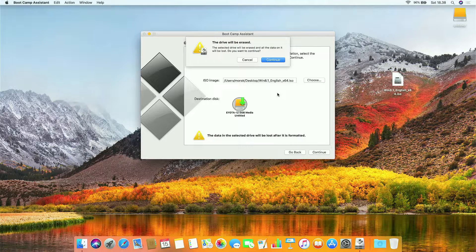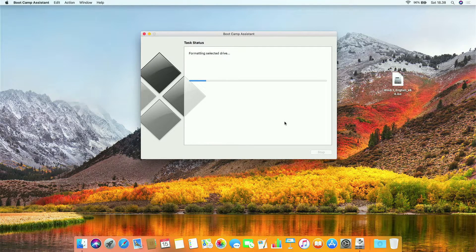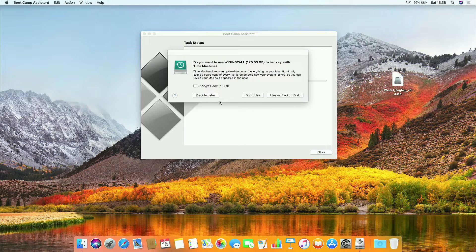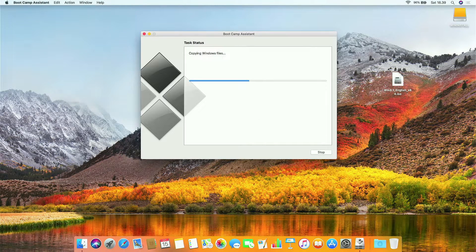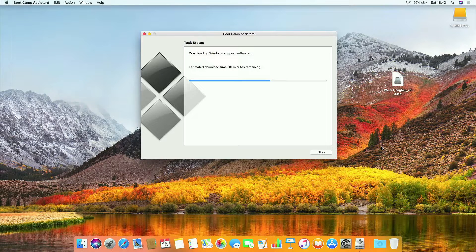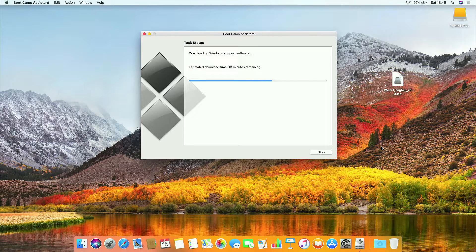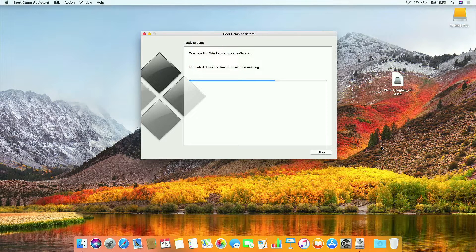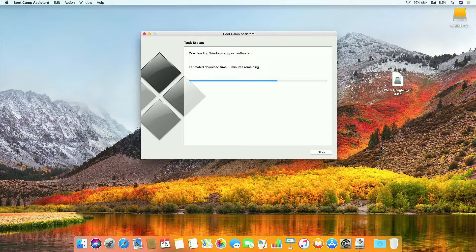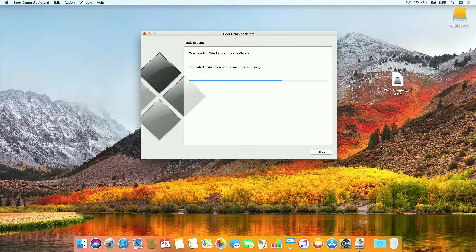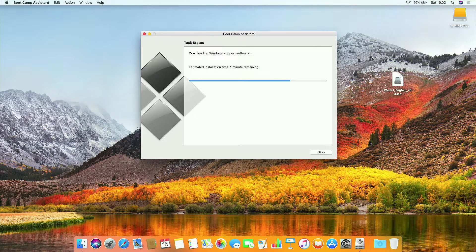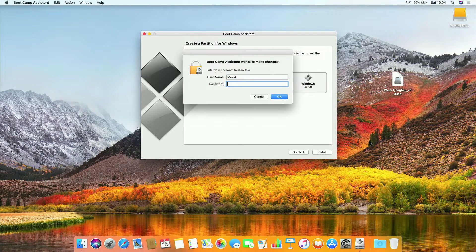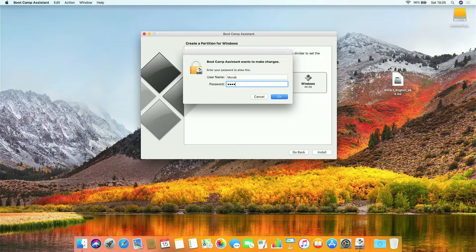In the pop-up window that appears, click continue. Now the process of creating a bootable Windows 8.1 USB flash drive and downloading Windows support software is running, and wait for the process to complete. Now enter your Mac admin password.